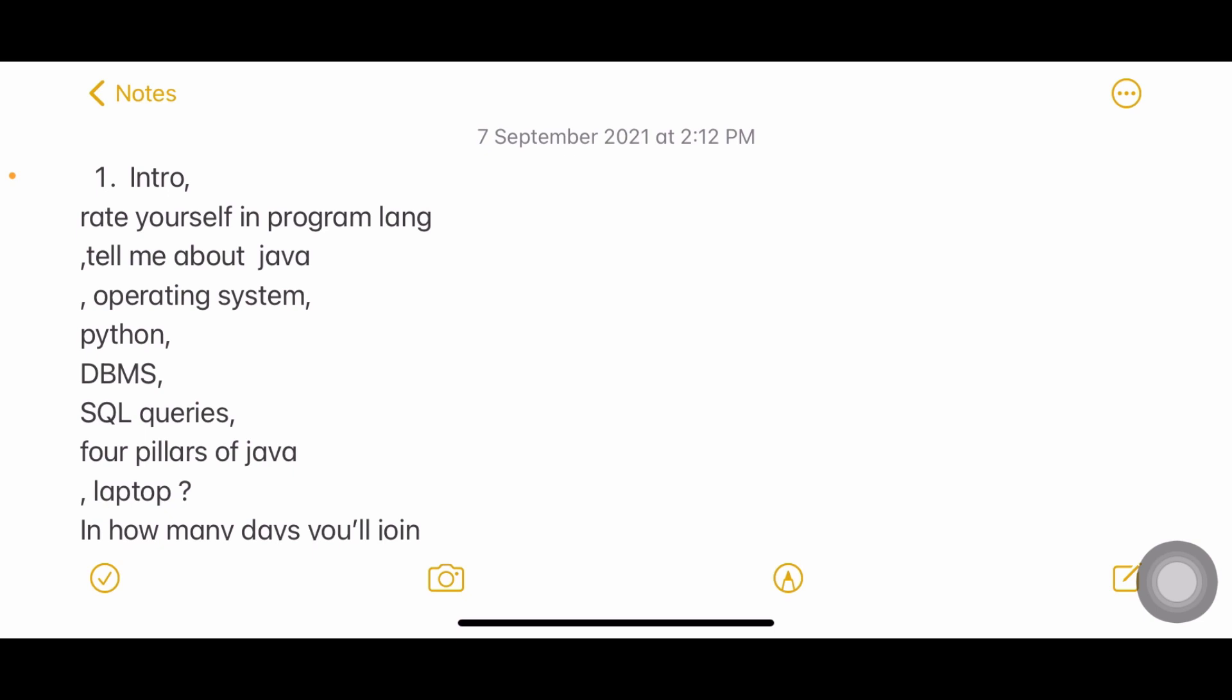I already did a video about how to answer the question tell me about yourself and how to answer explain me about your project. You can watch those two videos to understand which order you need to follow, regarding how much information you need to give like that. I have made a video you can watch.